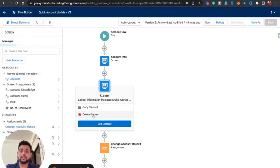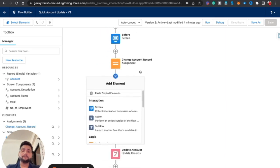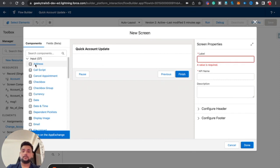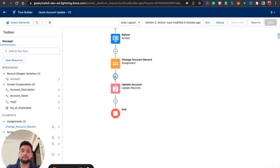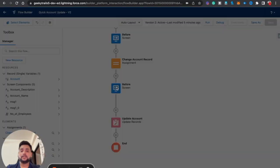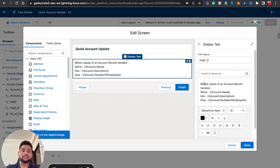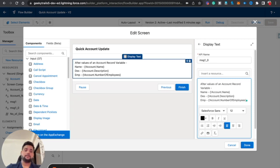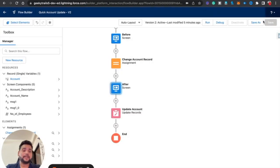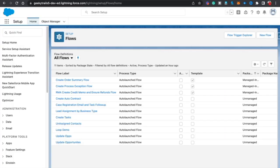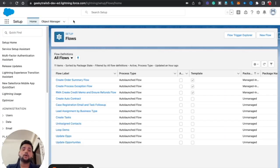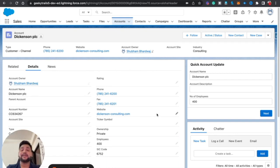I'll rename the copied screen to 'After' and update the label text accordingly. After clicking Done and saving the flow, I'll activate it again. This is just to demonstrate how things change in our Salesforce flow and how we use the Assignment element. Let me refresh the page.